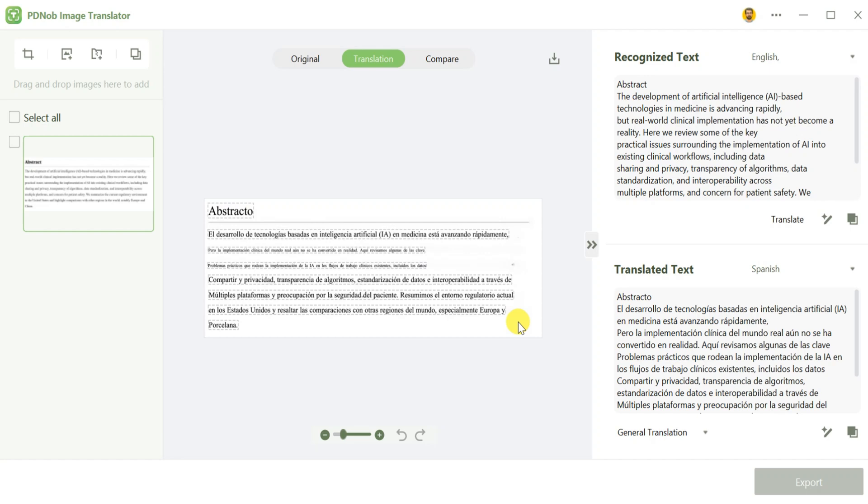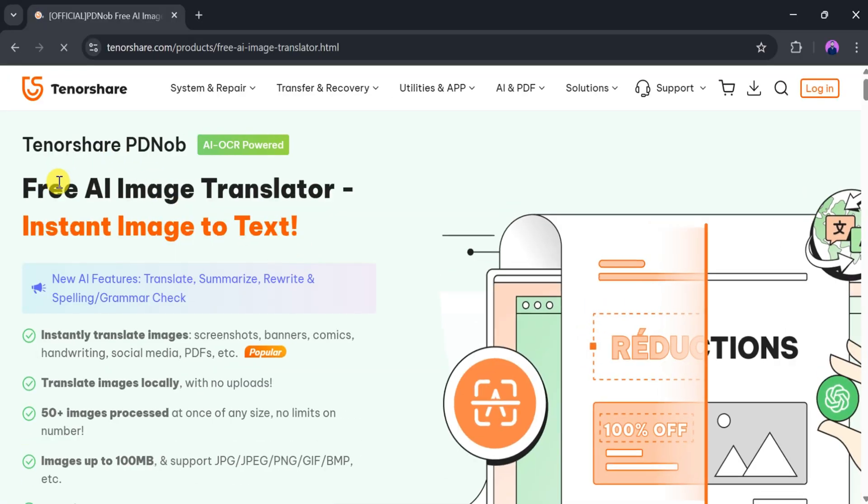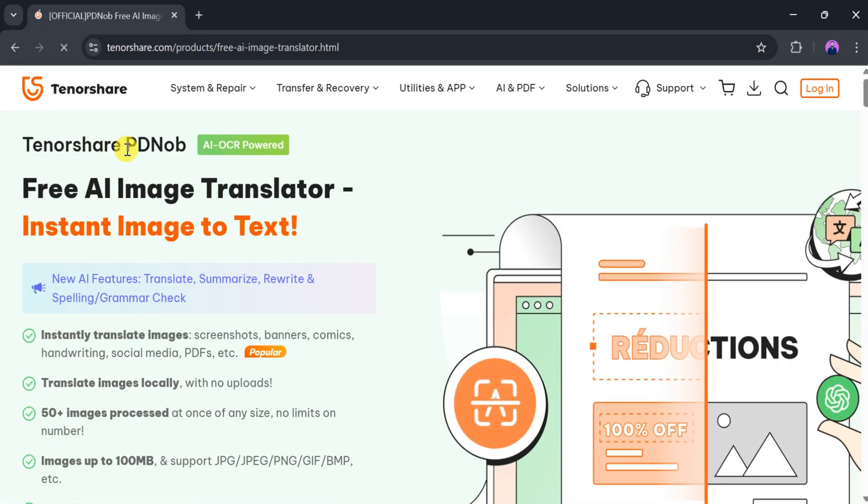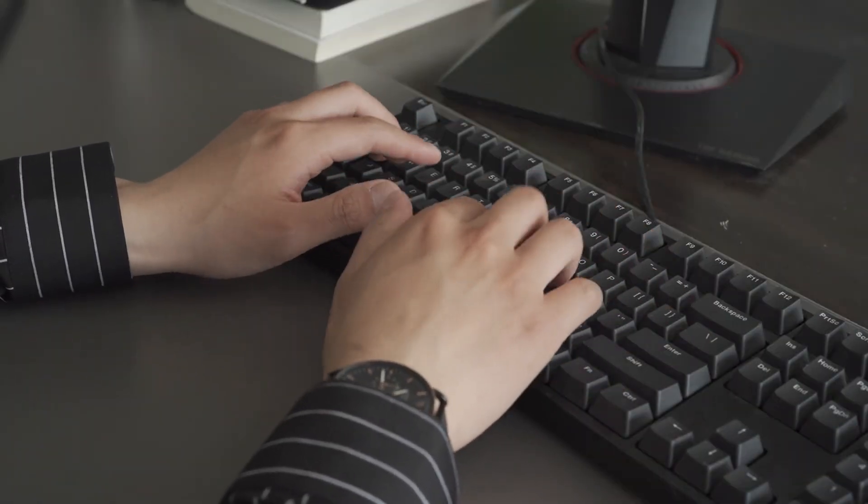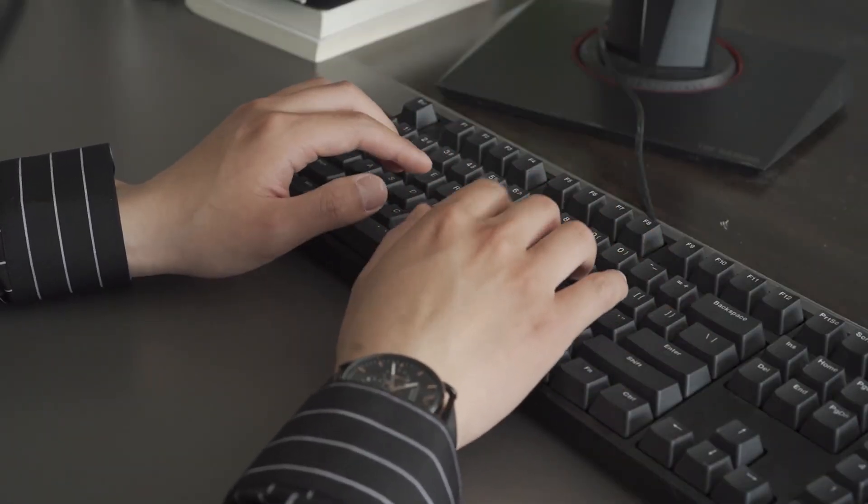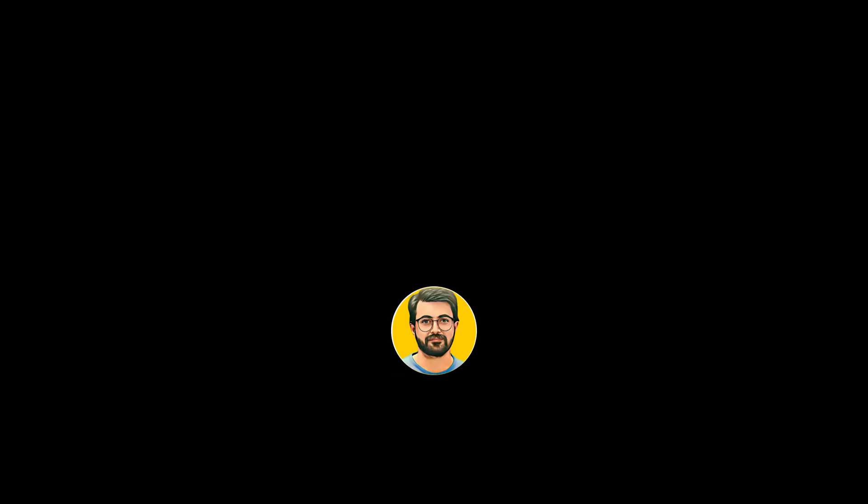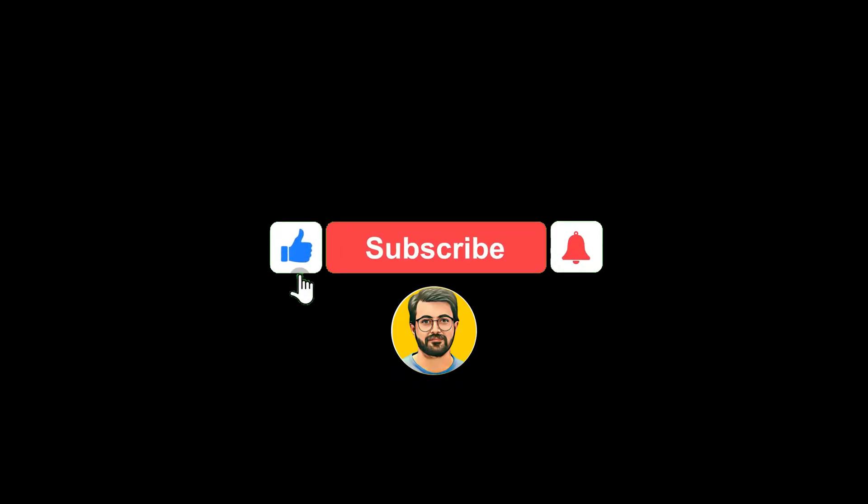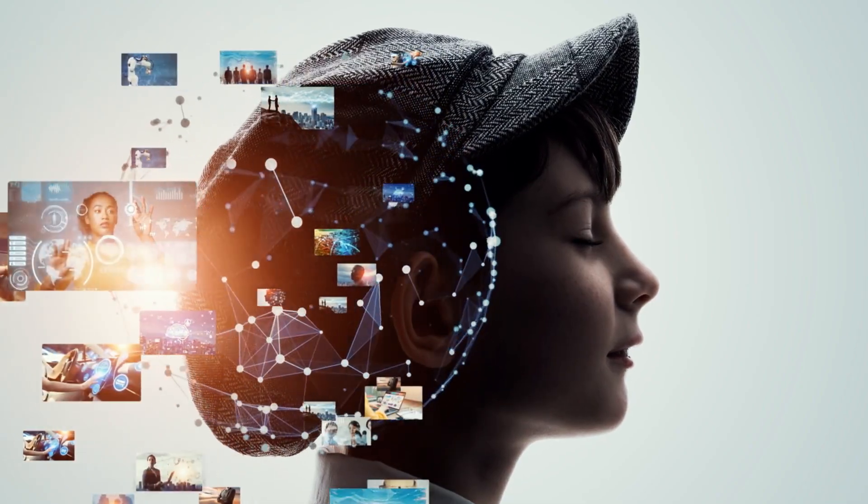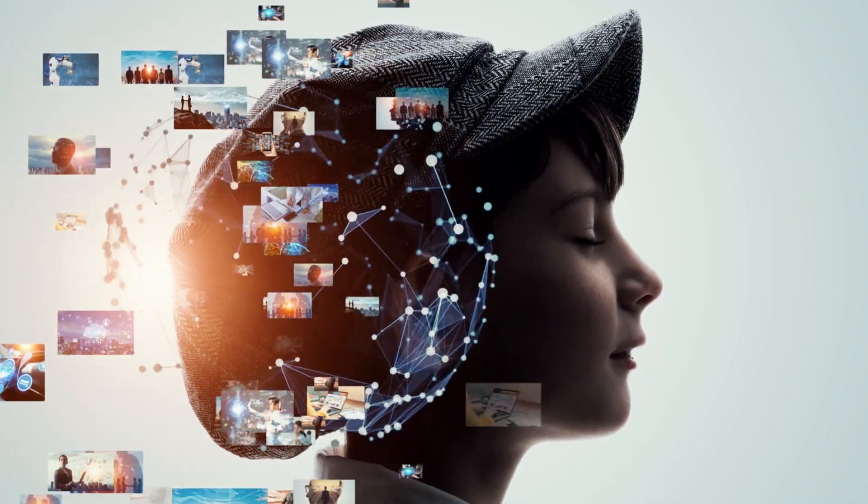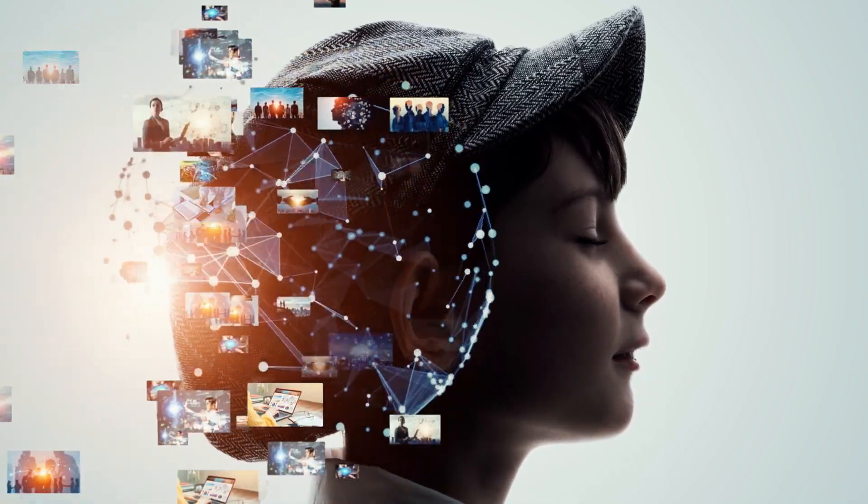In short, PDNOP Image Translator is a versatile, all-in-one solution for students, professionals, tourists, and content creators alike. Try PDNOP Image Translator for yourself, and let us know your thoughts in the comments section. Don't forget to subscribe Guru Tech Solution for more updates about AI tools and trends.